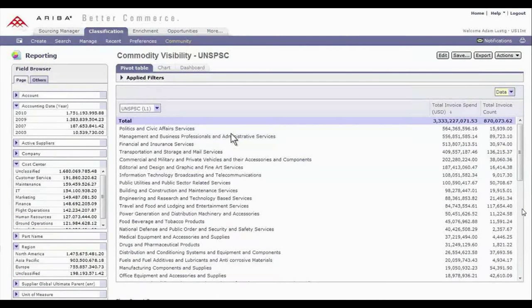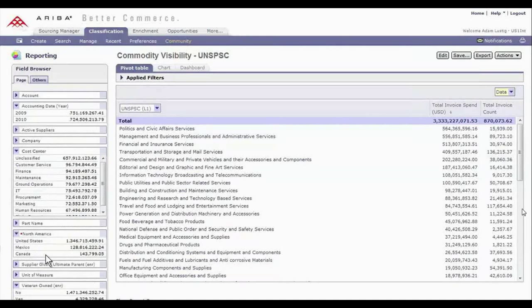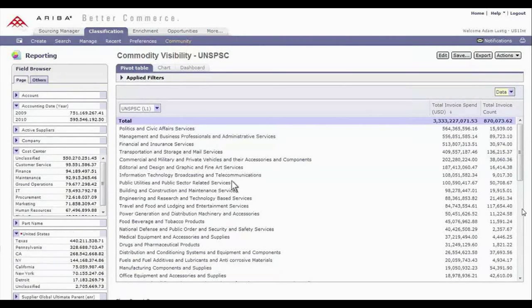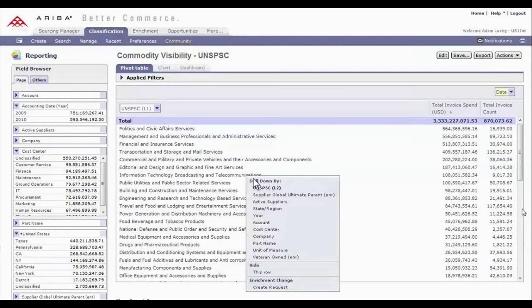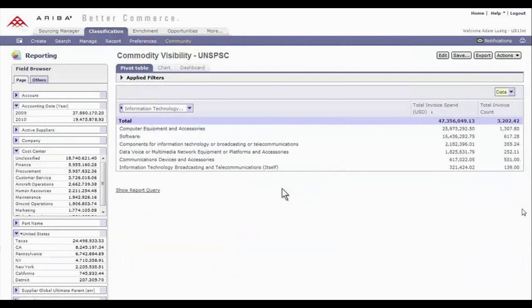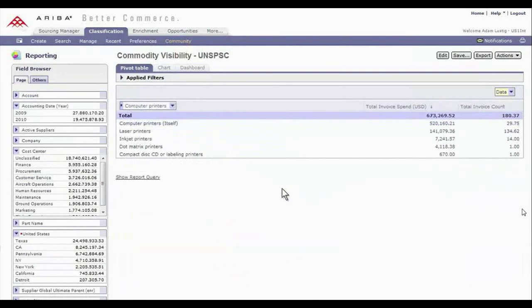Leveraging the solution's consolidated view of spend from multiple backend sources, you're able to quickly drill down from global spend to a granular level of detail to answer questions like, what am I spending on? How much am I spending with suppliers?